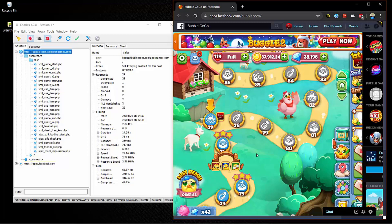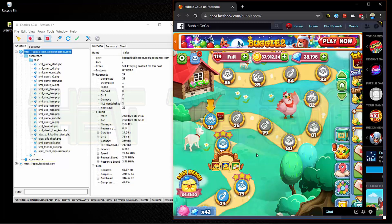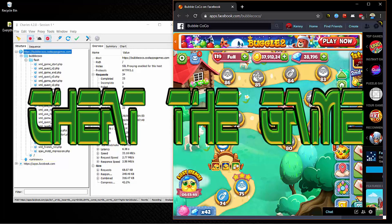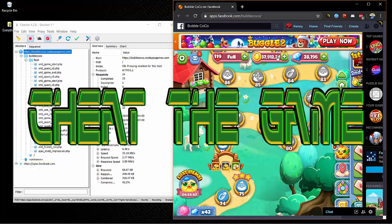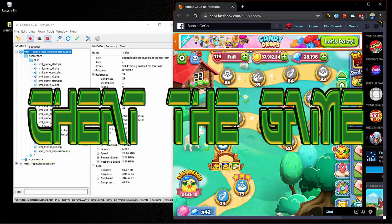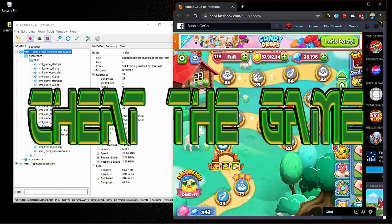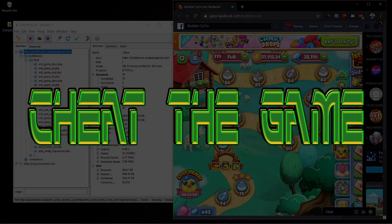So I hope you guys enjoyed the video, and the next one I'll come out with using Charles to get gems, coins, full lives and boosters. Just waiting for the right time to do it. So I hope you enjoyed the video for now.